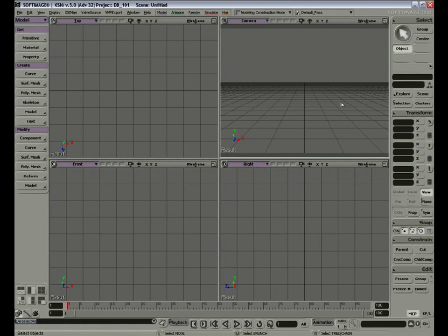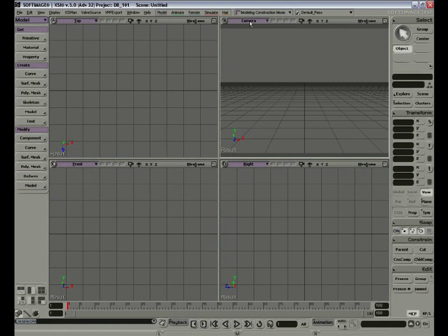Let's take a look at the Exercise Interface. We'll concentrate on the tools we're going to use the most. Let's begin with the views. When we start, the program opens with four views: the top, the front, the right, and the camera, or perspective view. These are the four default views.